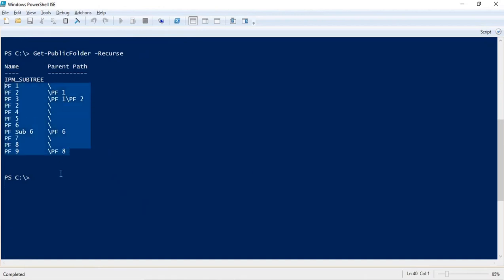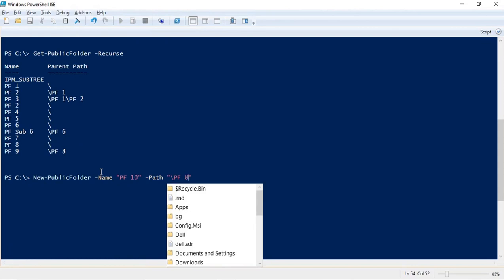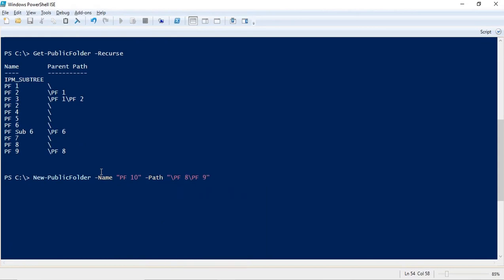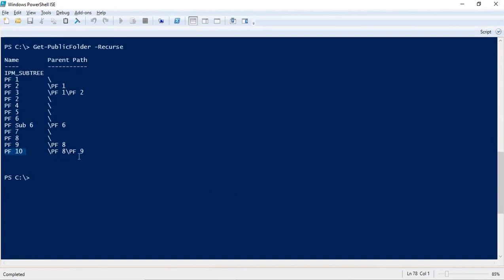Similarly, to create another public folder inside pf9, run new-publicfolder -name pf10 -path /pf8/pf9. This creates pf10 inside pf9, which is itself a child of pf8. Checking the hierarchy confirms pf10 is the child of pf9, and pf9 is the child of pf8.